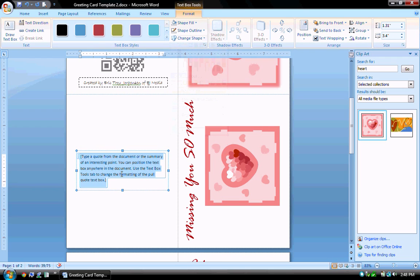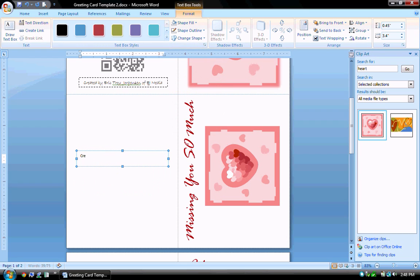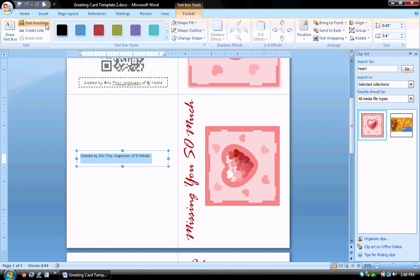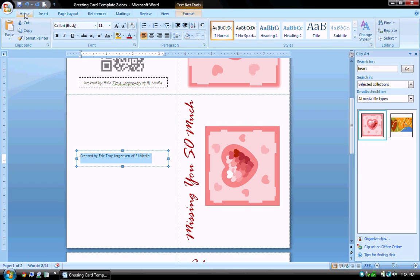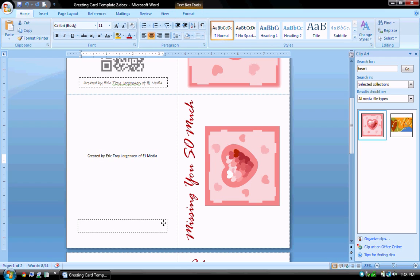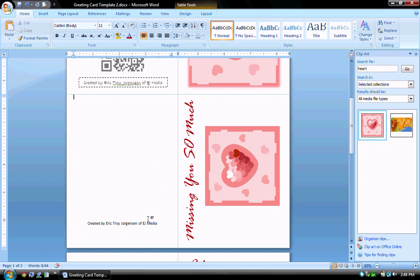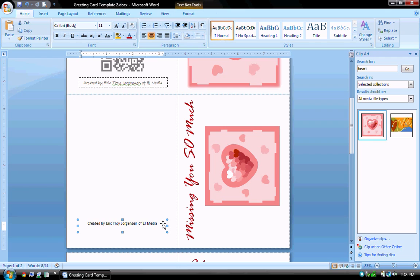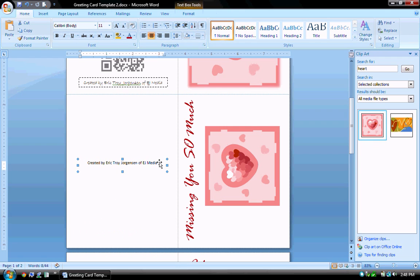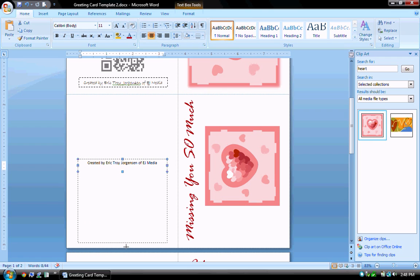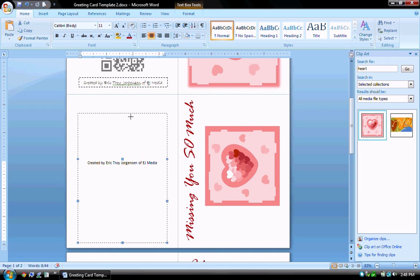So let me go ahead and just enter some text. It's a created by text. Okay, I'm going to select that text, come up to home and I want to center that text. And then I'll just grab the edge of that text box, grab the edge of it and bring it down. Nope, I'm making a mistake. Actually, I need to rotate that text. I forgot I was dealing with a landscape card.